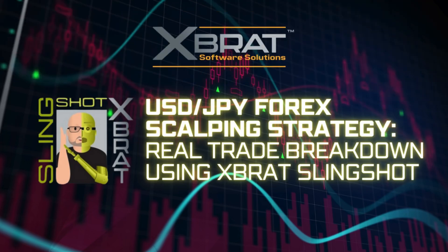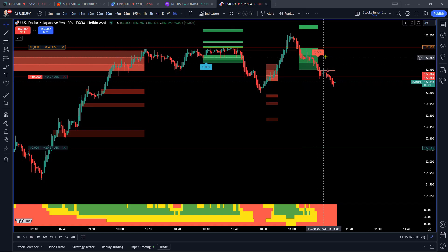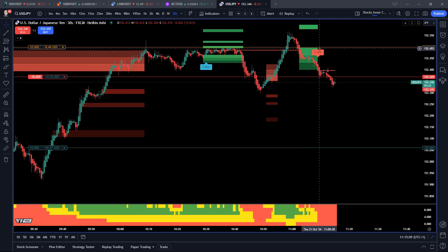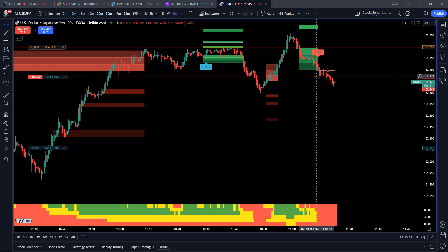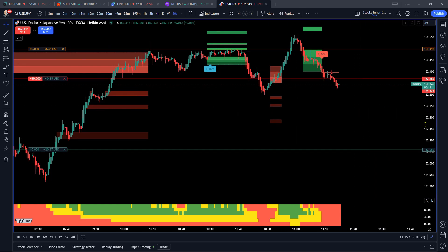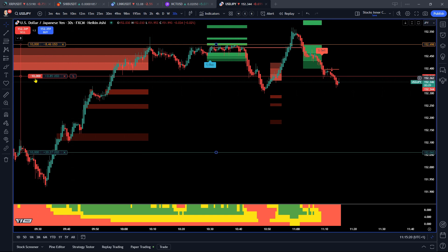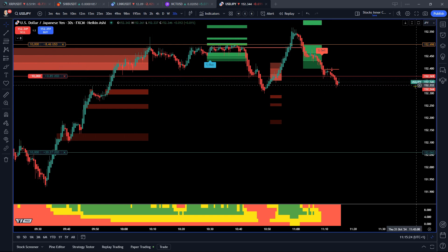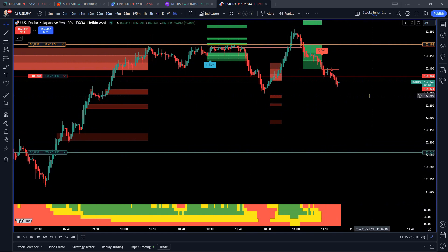Forex trading with the Expert Slingshot on TradingView — this is US Dollar Japanese Yen on the 30-second chart, so it's more of a scalping timeframe. We've got a tight one style at this point. I got in a little later to be honest, with a market order. I wasn't taking too much notice, but again this is scalping and the position is only 10,000.